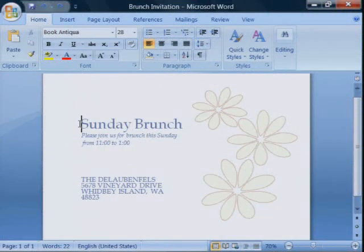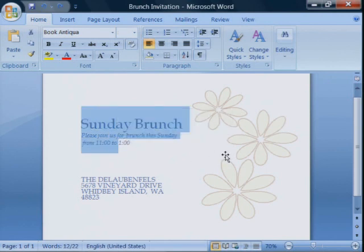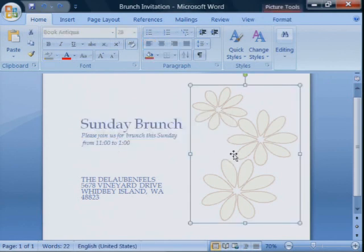First, let's look at the invitation in Word 2007. You can see that I use text and graphics to make it look just the way I want it. As you'll see a little later, when we open the invitation in the Word Viewer, it will look exactly the same as it does in Word 2007.